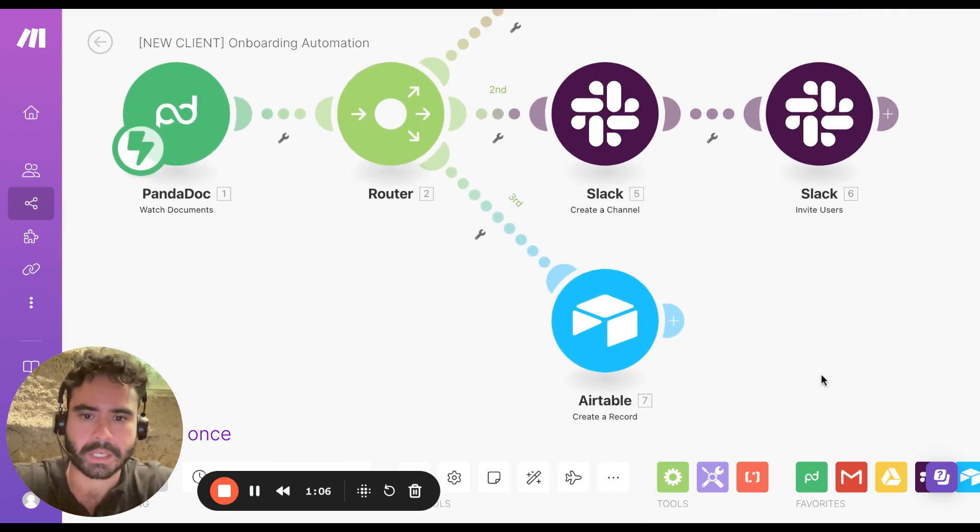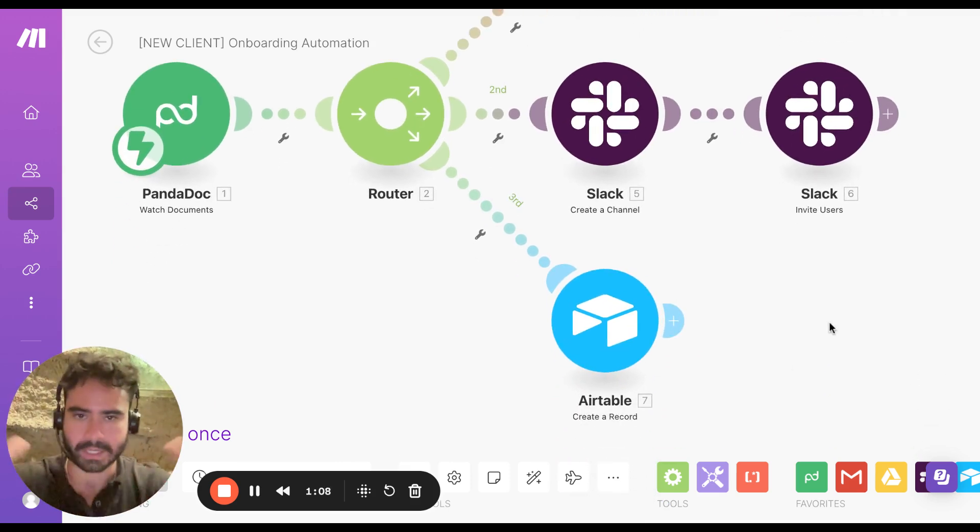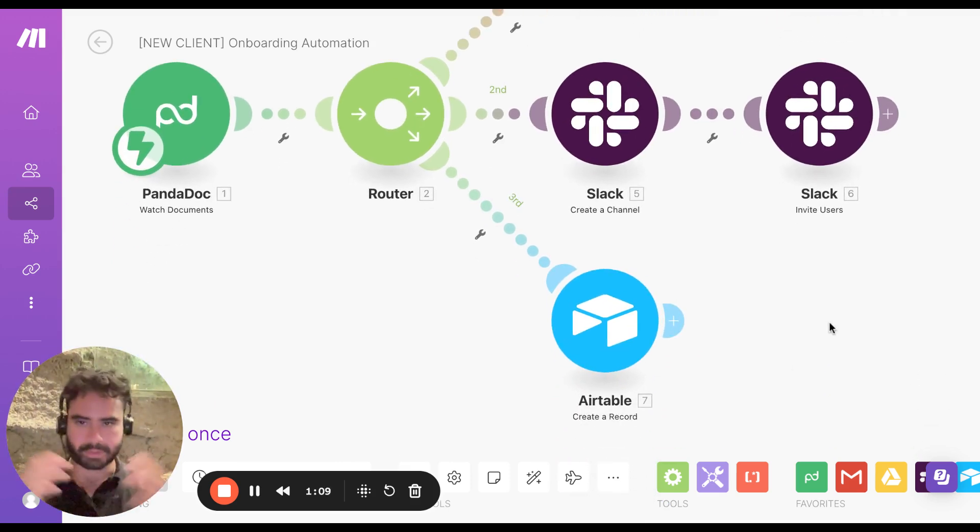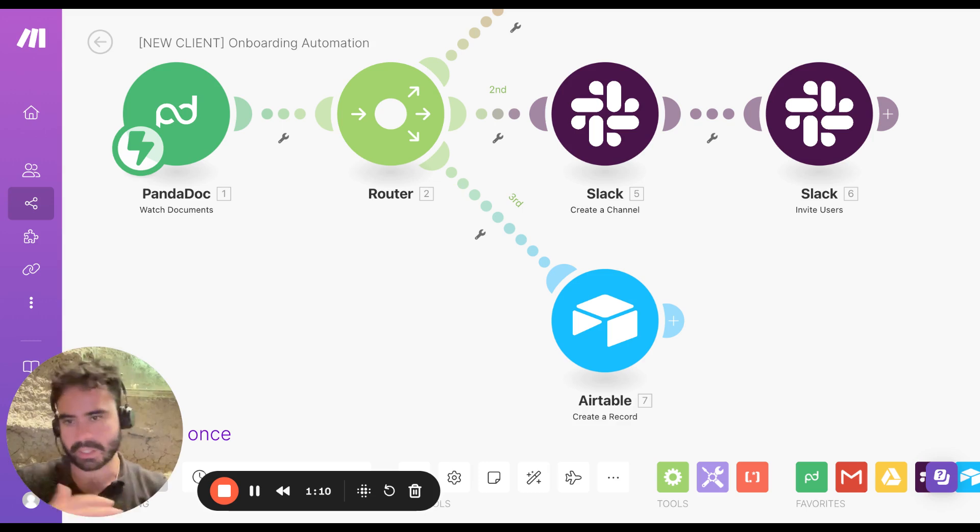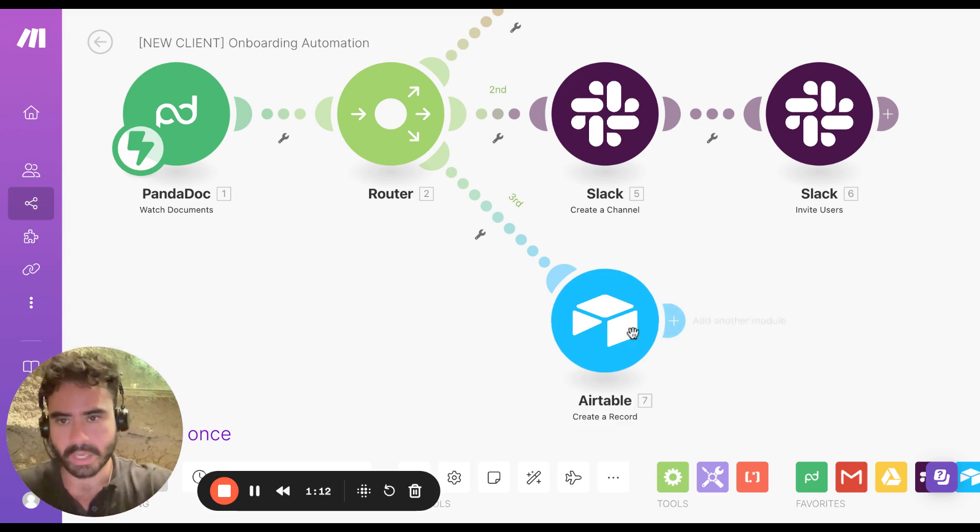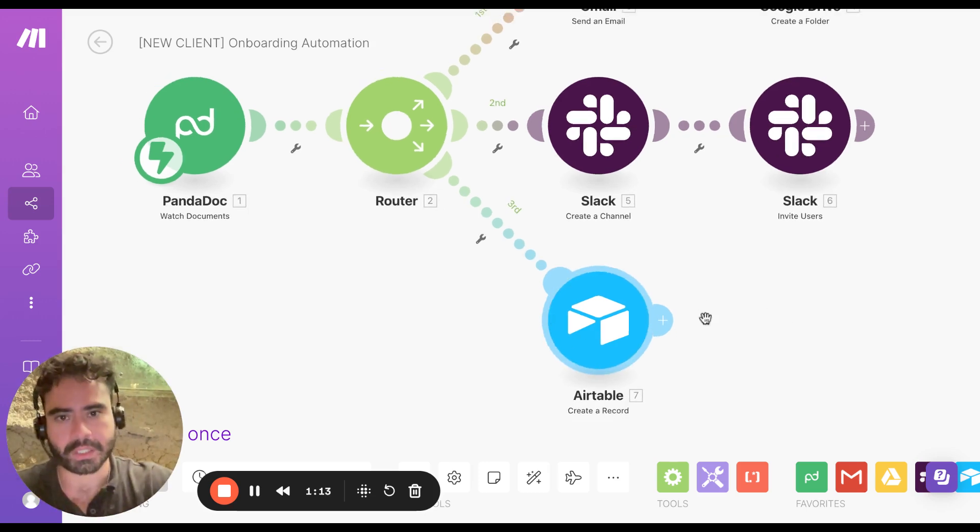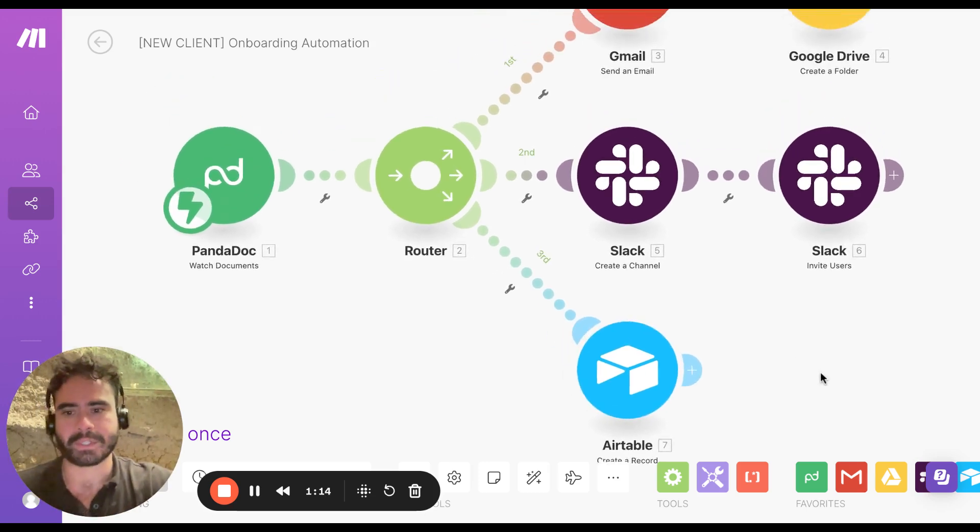One thing I do as well is I create an Airtable. So it's a client database I have with just everything I need, compiled for internal uses. This is all done at the exact same time.